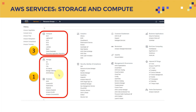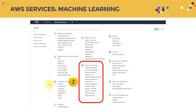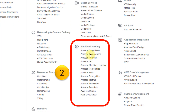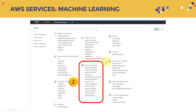AWS also offers tons of machine learning services. There is Amazon SageMaker, which is the framework we're going to use to train our machine learning models. There is Amazon Comprehend, Forecast, Lex, Personalize, Polly, Rekognition, Textract, Transcribe, Translate, DeepLens, and DeepRacer — tons and tons of services. We're going to show you how to integrate them all to build our machine learning models moving forward.